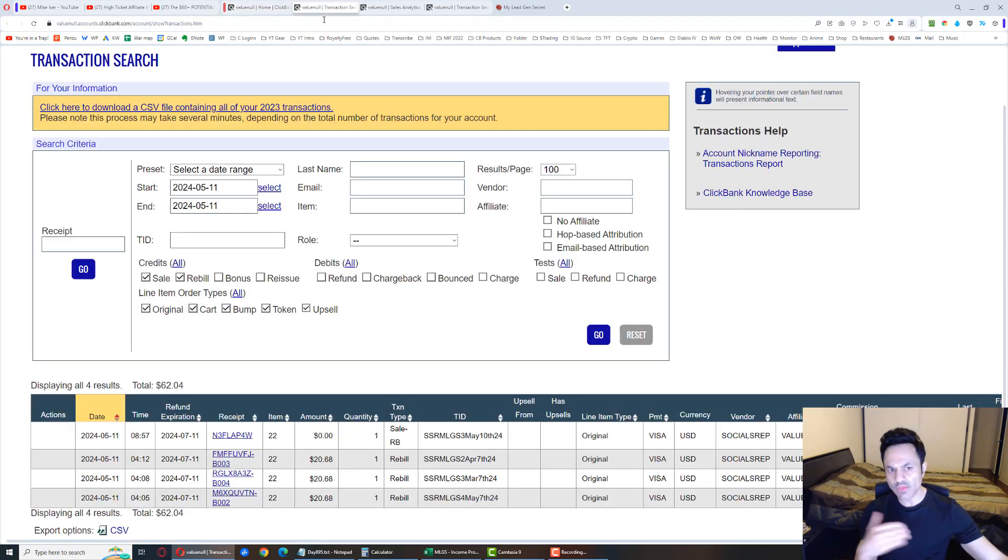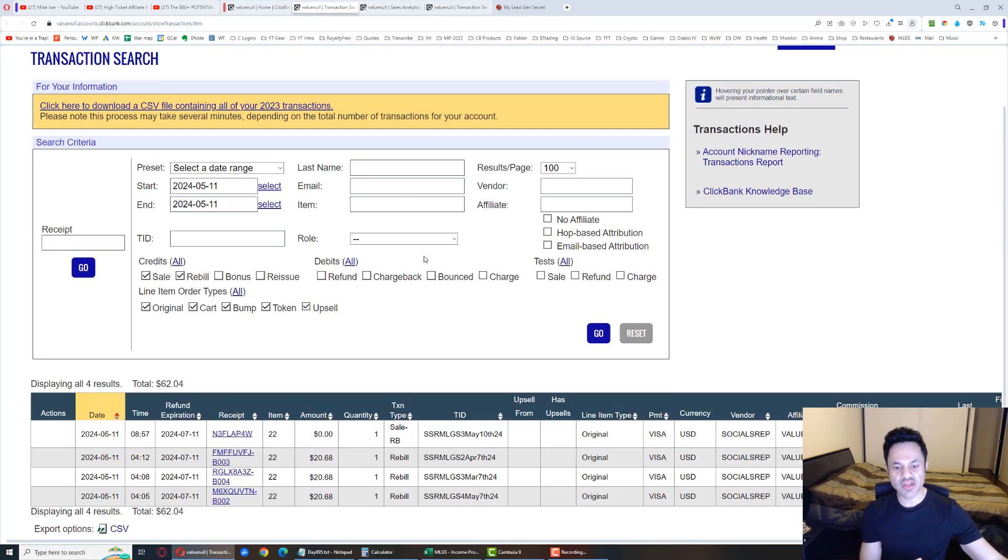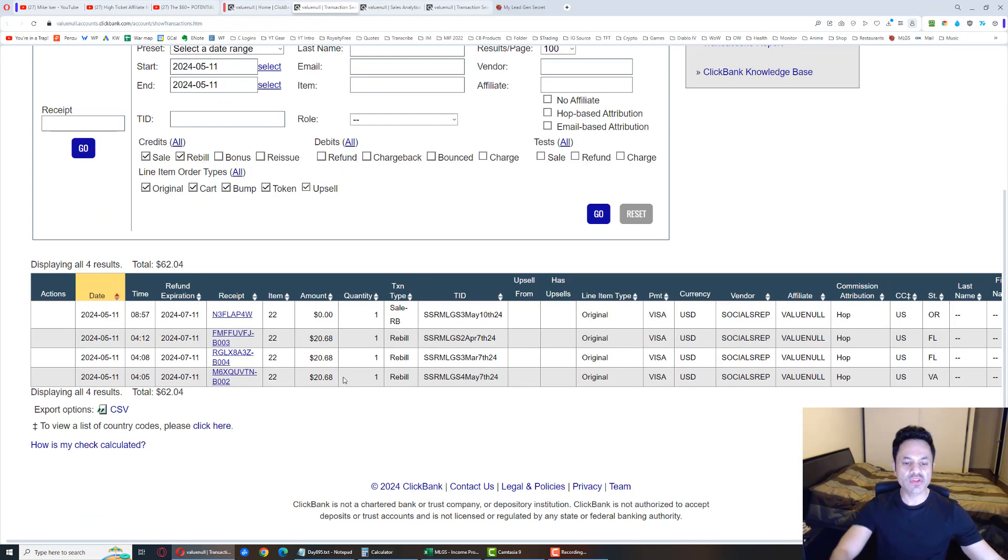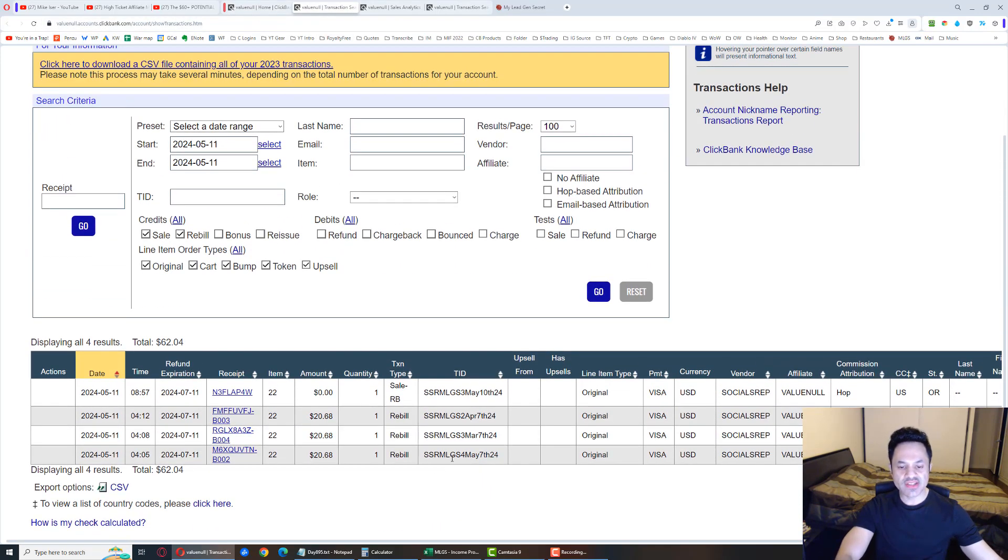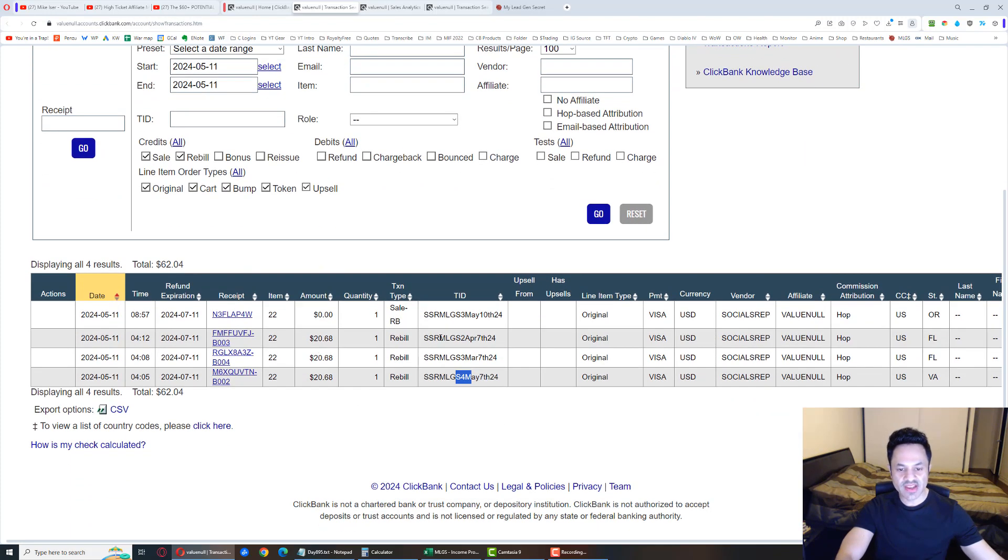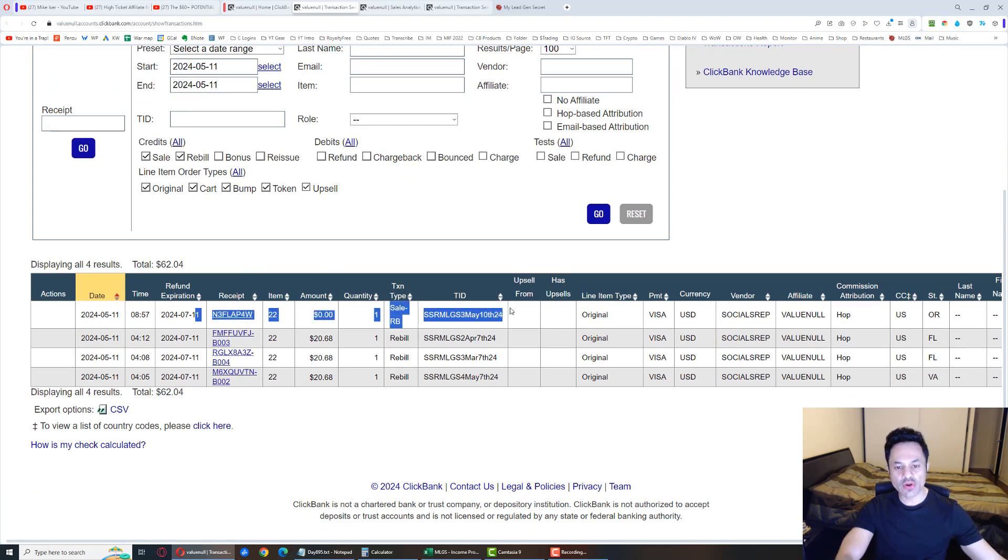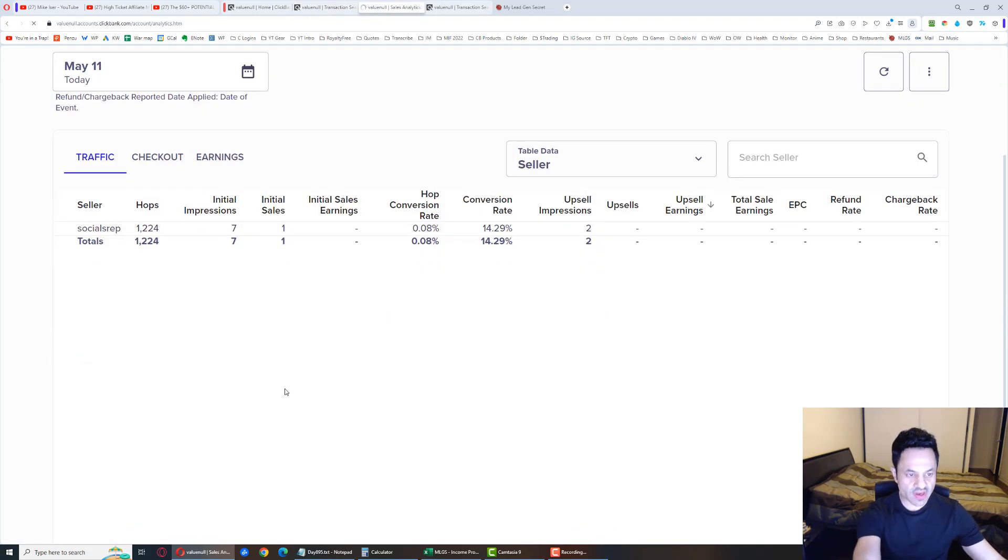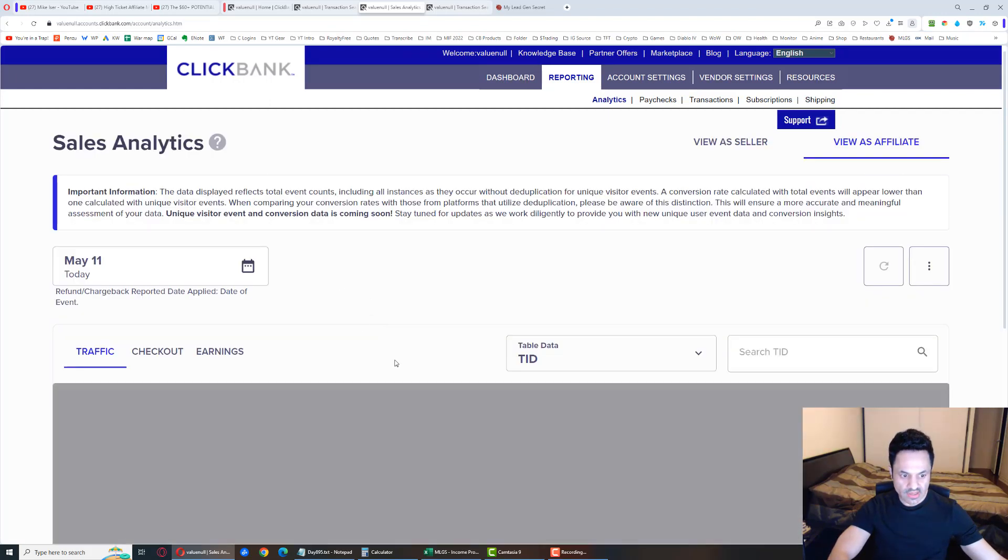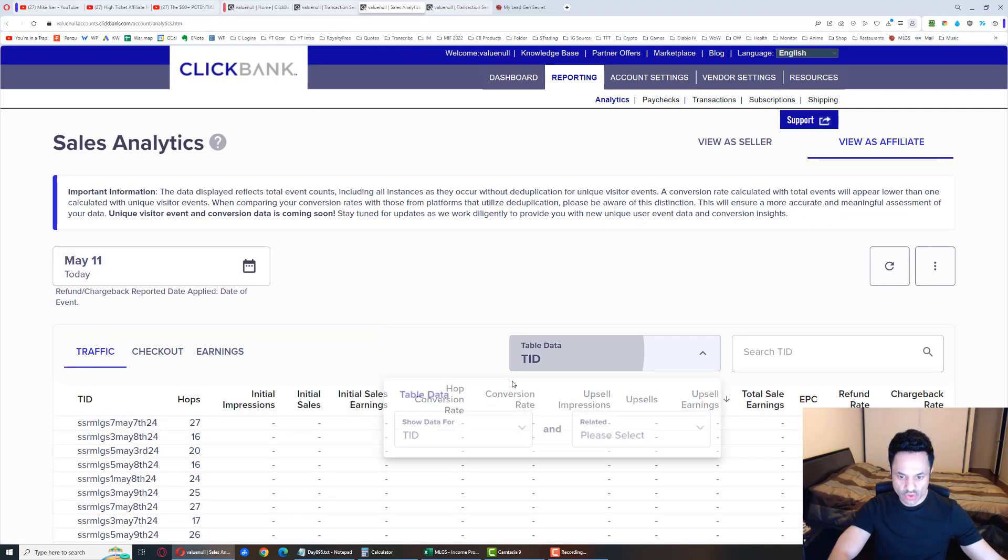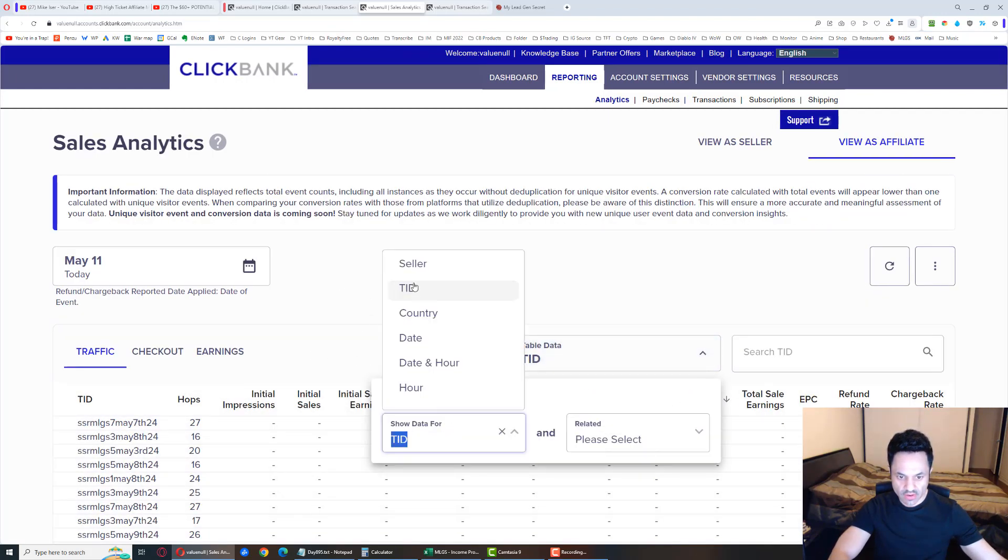Let me finish going over the results. So we got sales for account number two, three, and four. Interesting. Two, three, and four, $20 each and a $0 trial sale over here. Let me just refresh this.